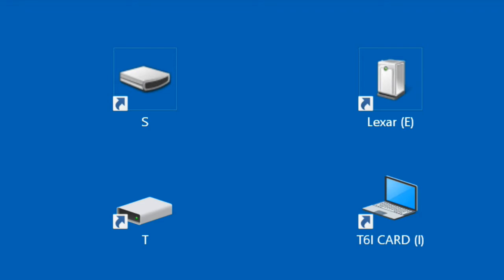We'll show you how to assign permanent drive letters to devices, then create shortcuts that will always work. Make sure to set the write protect tab on your memory cards to read-write.